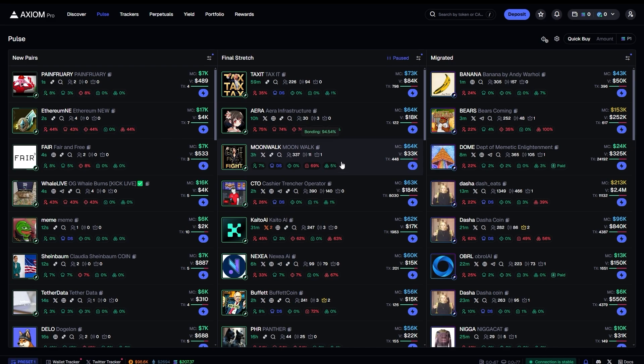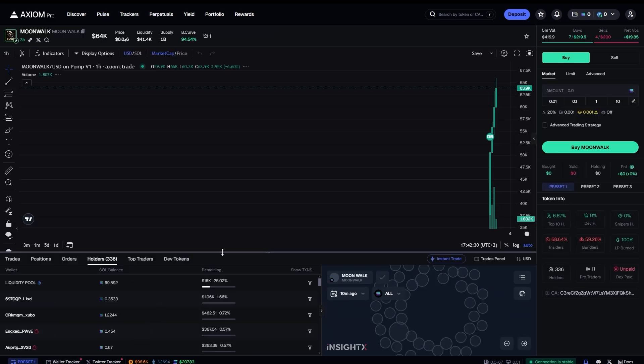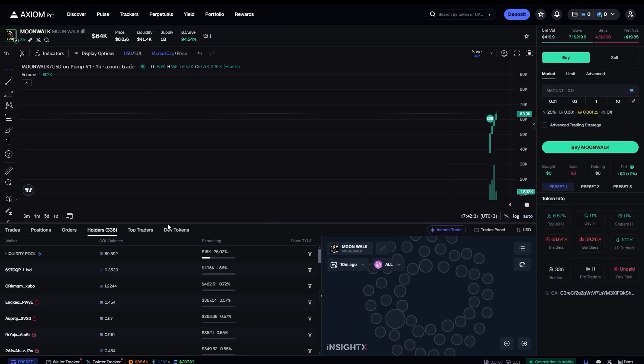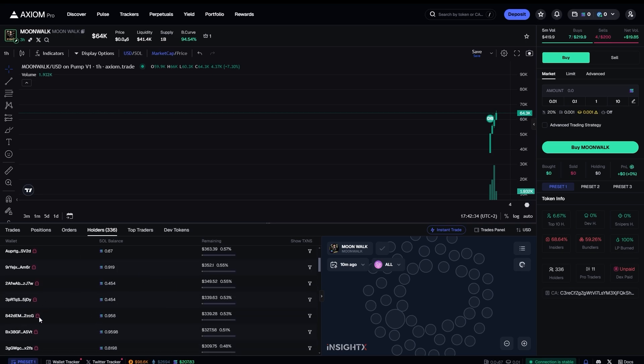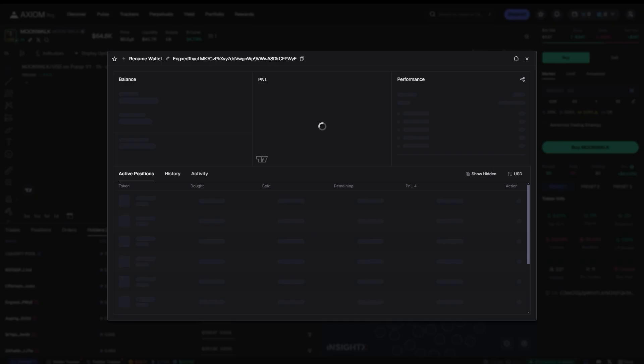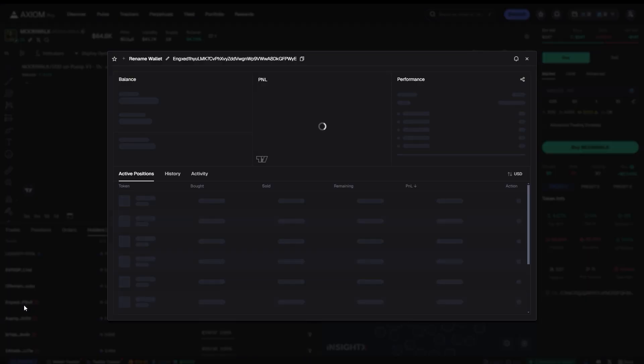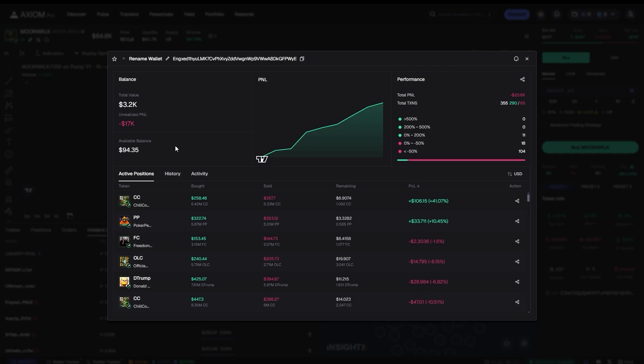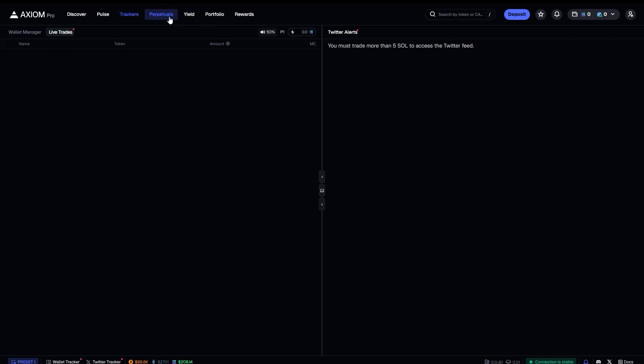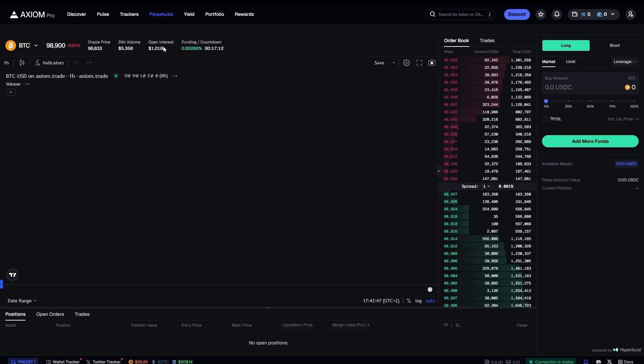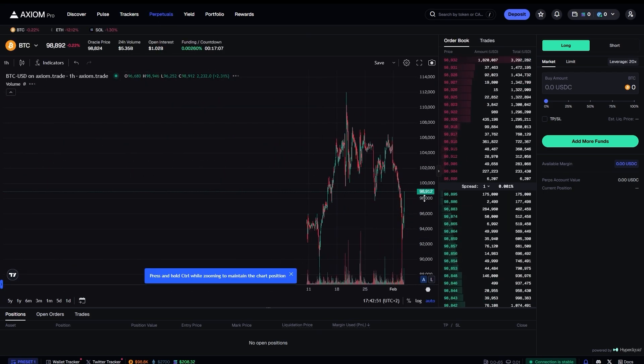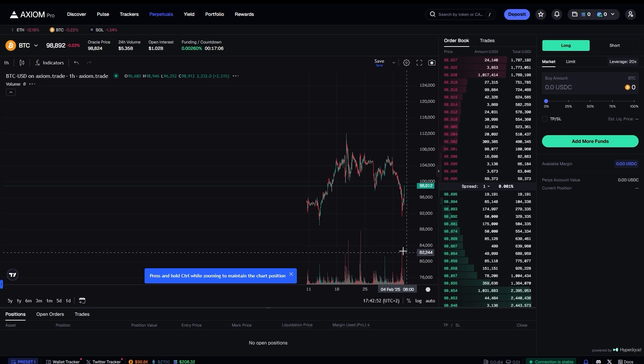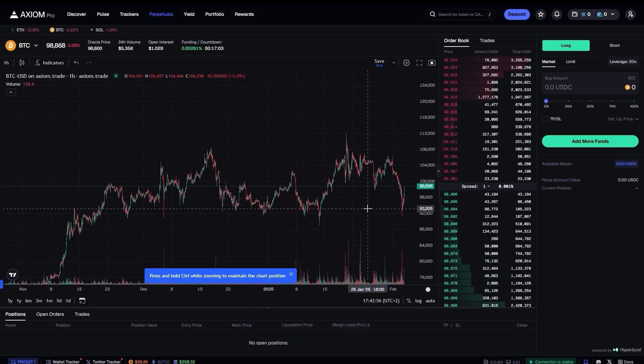Everything that BullX and Photon has, all of those little features and icons on the holders, they have it as well. You can open a wallet, for example a holder, and analyze the P&L just like on BullX. It is absolutely wild and on top of that they offer perpetuals.